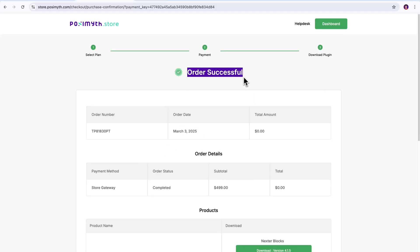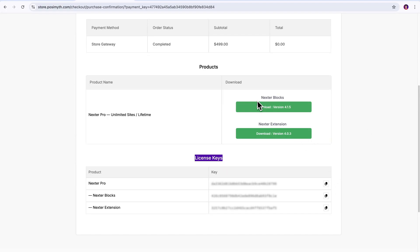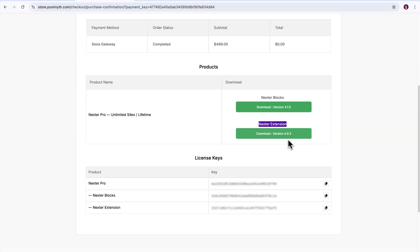see, we've immediately received the Pro plugin zip files for Nexter blocks and Nexter extension, along with my plugin activation keys. Now, it's really important to download and save these files right away, but if in case by any chance you forget, don't worry, these files are always available later on store.pozimuth.com.